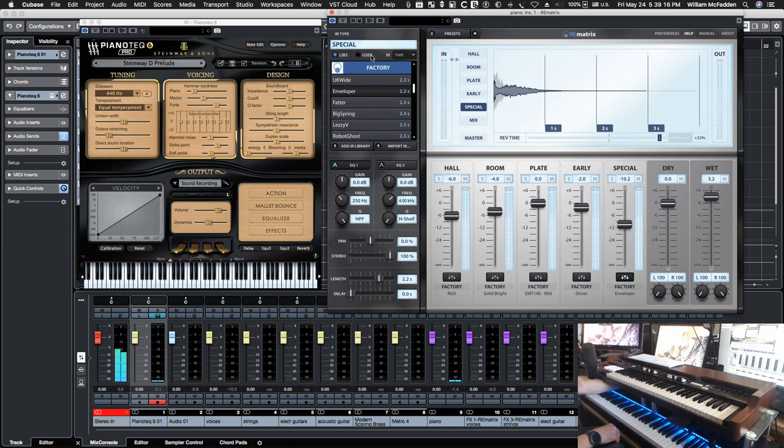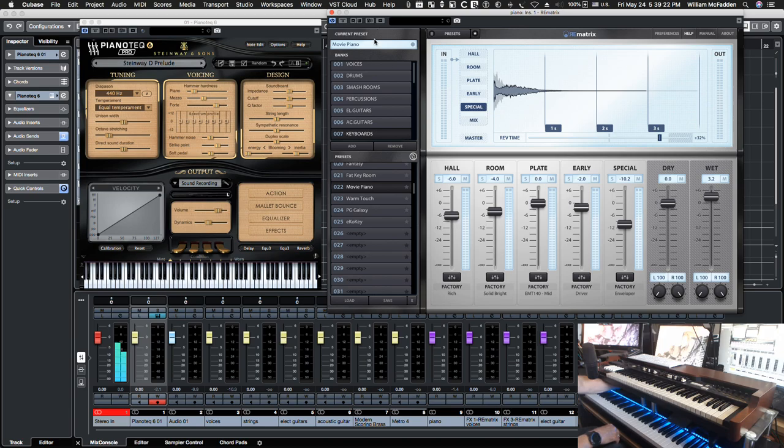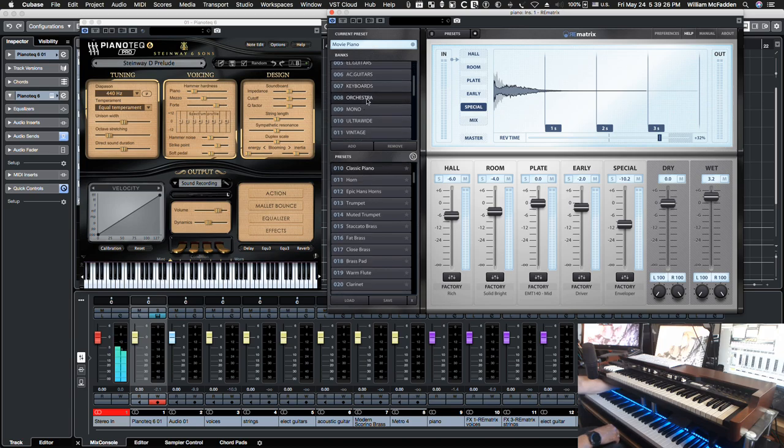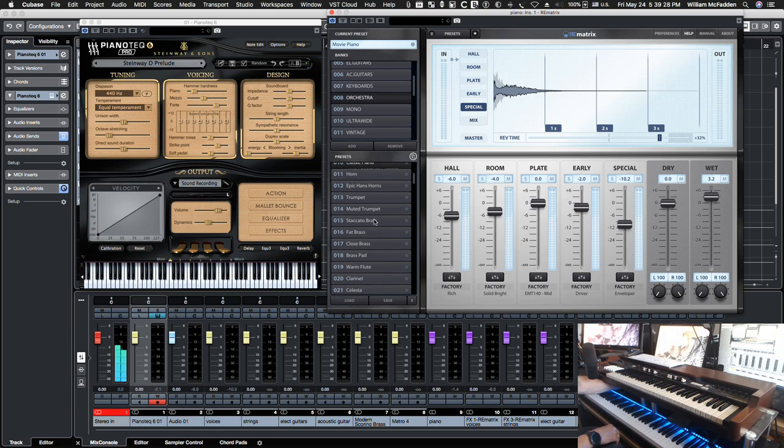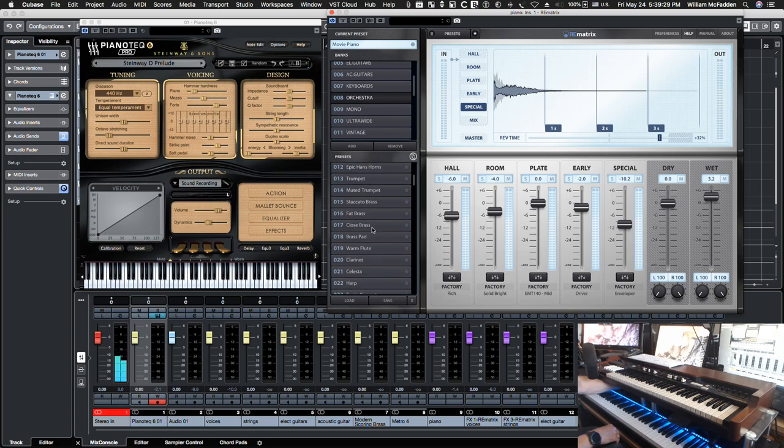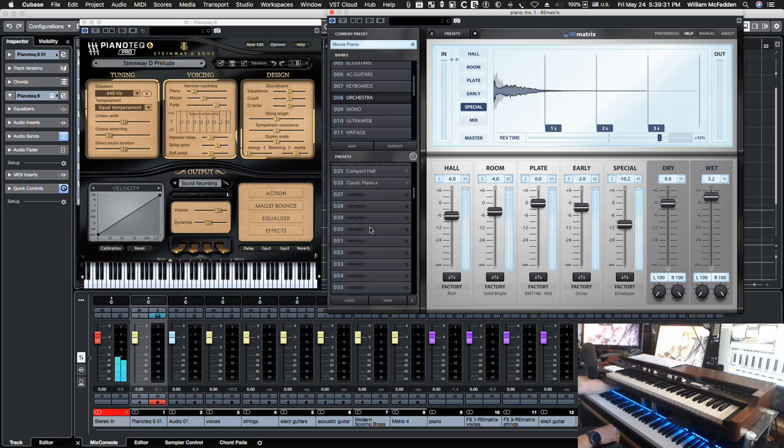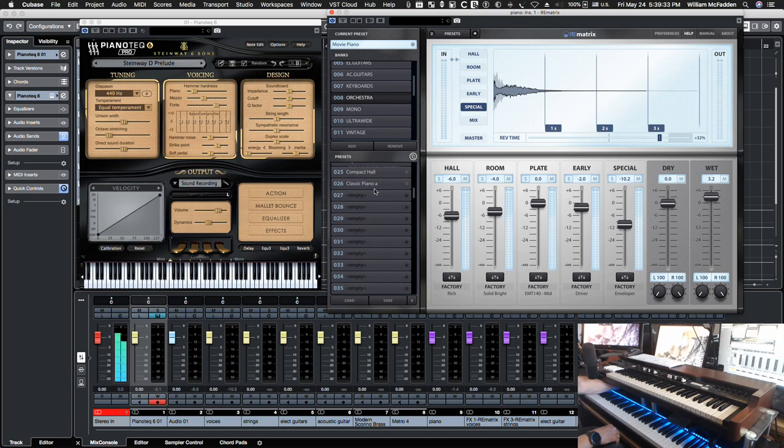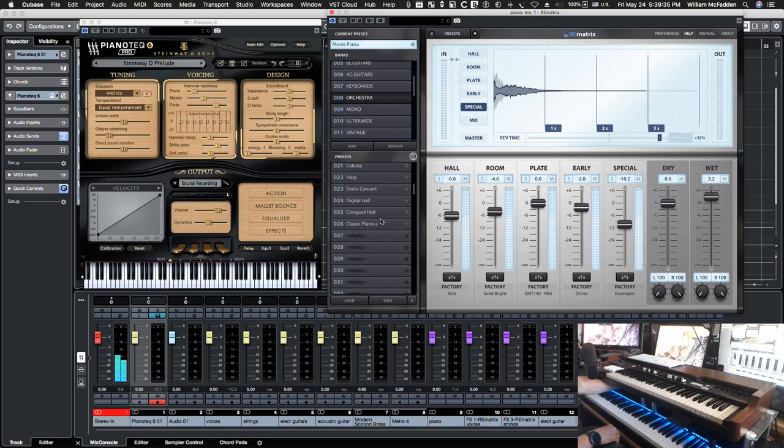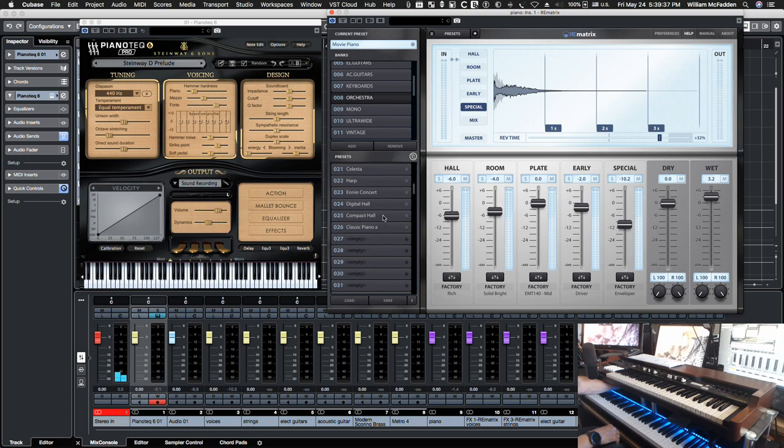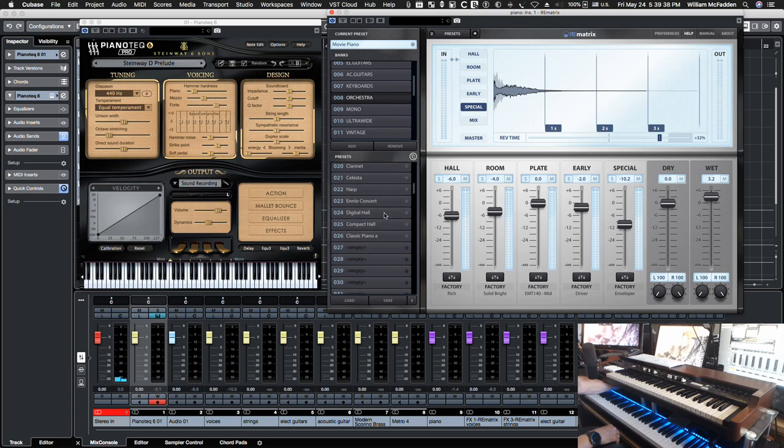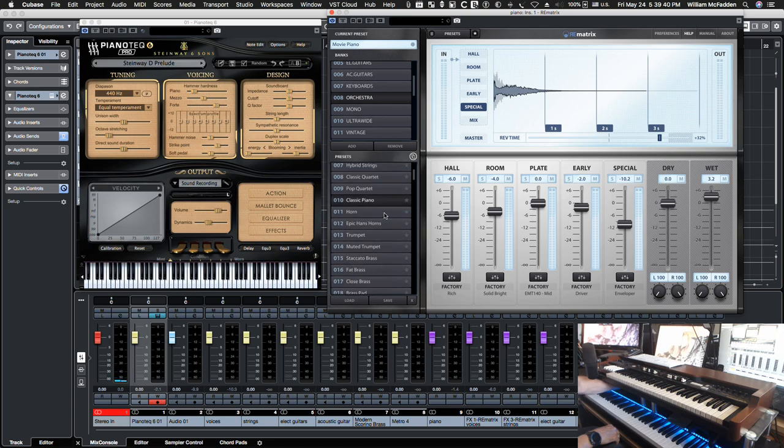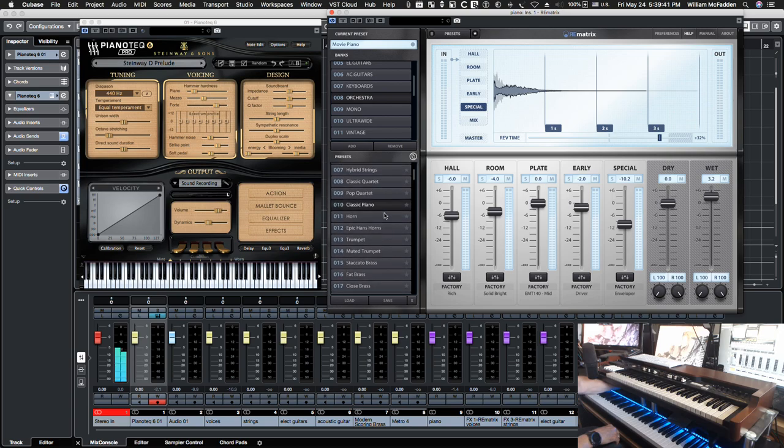If we go back to the presets, then we, under, if we go to under orchestra, then we have a classic or compact hall, classic piano A.